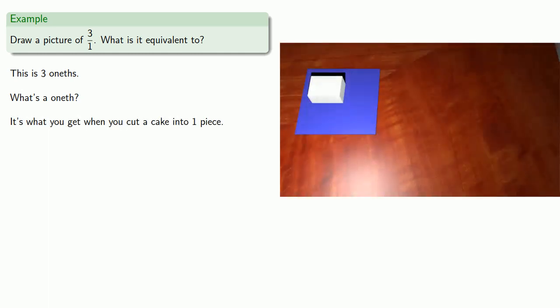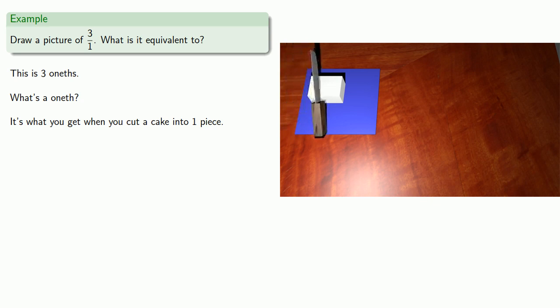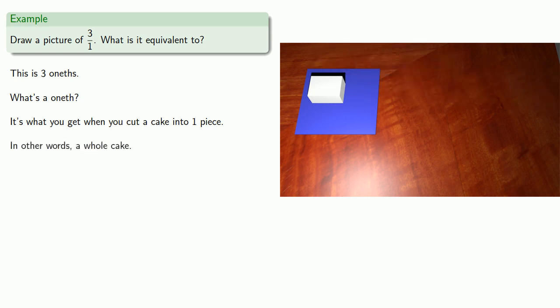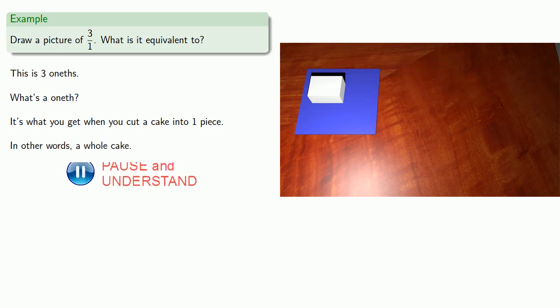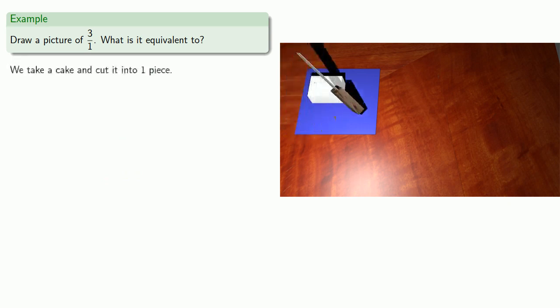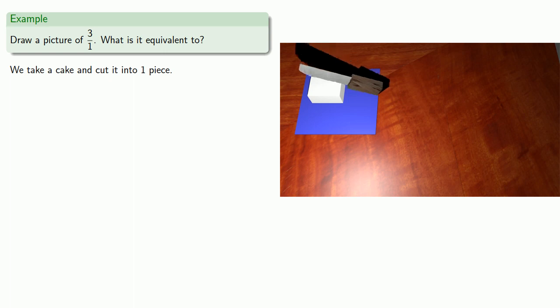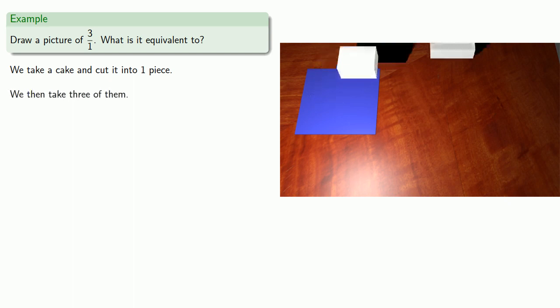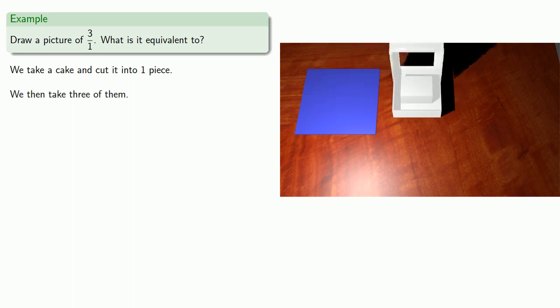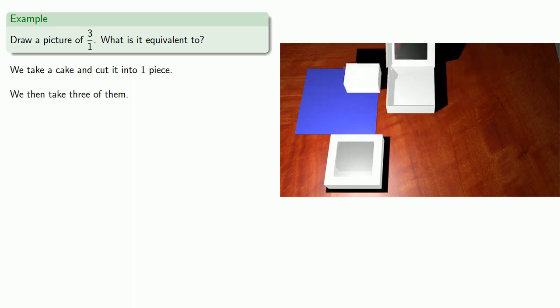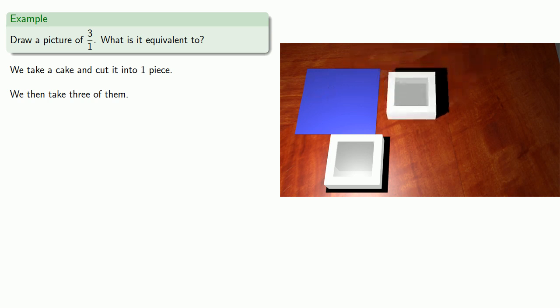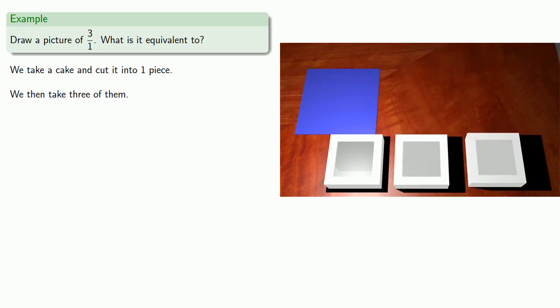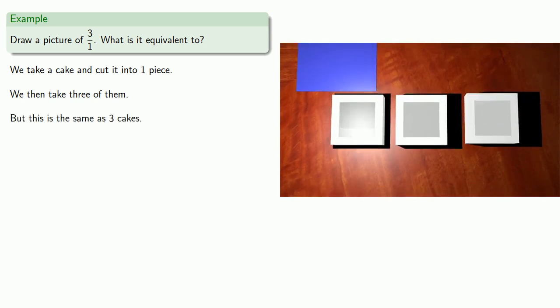So I'll take my cake and I'm going to cut it into one piece. I don't actually cut it because it's already one piece. So in other words, it's a whole cake. So 3 onths, we take a cake and cut it into one piece. In other words, we don't cut it at all. And then we take 3 pieces exactly the same size.